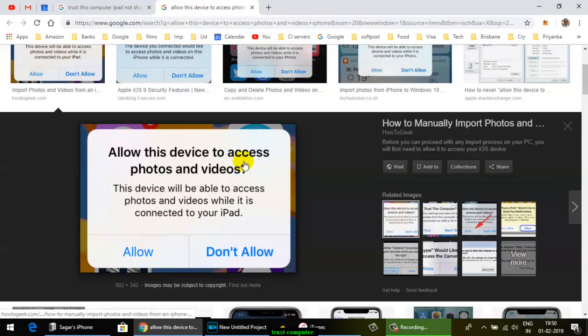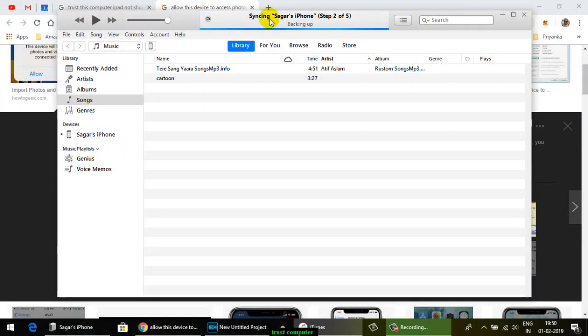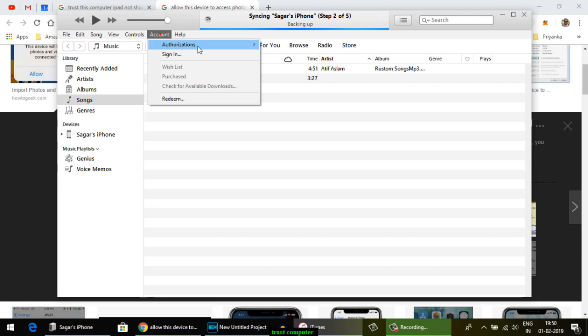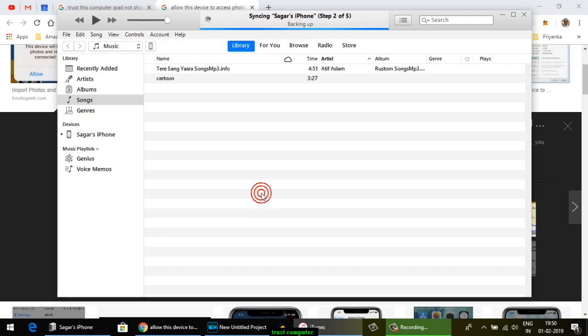All you have to do is install iTunes, then go to Account and Authorizations, then authorize this computer and that's it. If you have more questions, let me know in the comments. Thanks for watching this video.